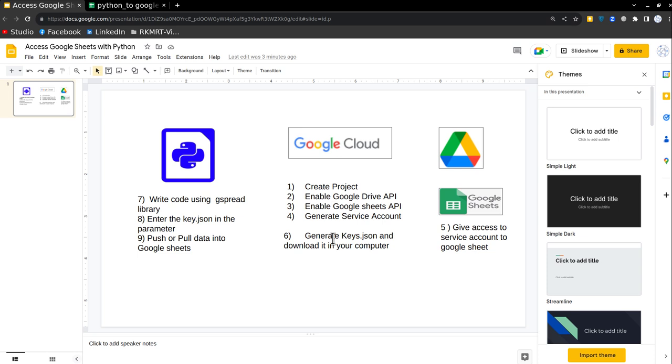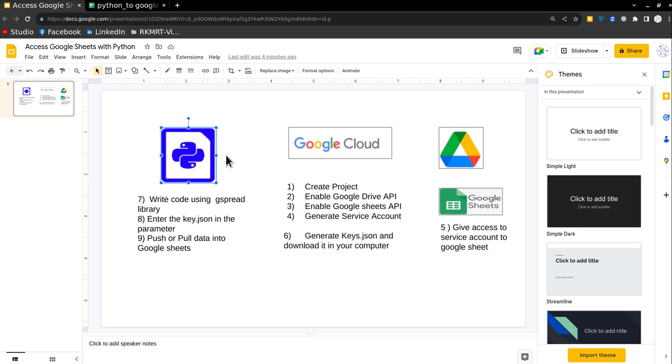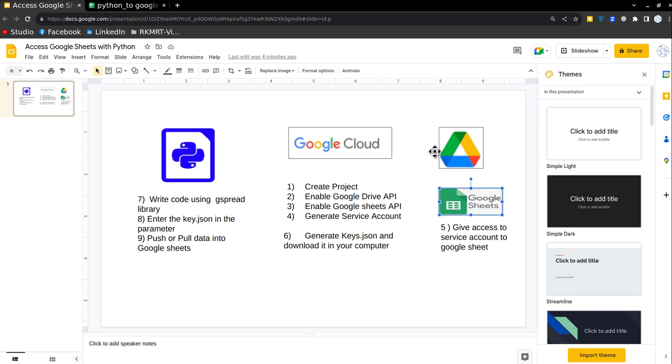Before starting the connection, we have to understand that Google Sheets and Google Drive are a part of Google Cloud. So if you want to access Google Sheets with a third party tool or software, then you have to go through Google Cloud so that you can inform Google Cloud that I want to access Drive, and then I want to access Google Sheets and do some operations in the Google Sheets.